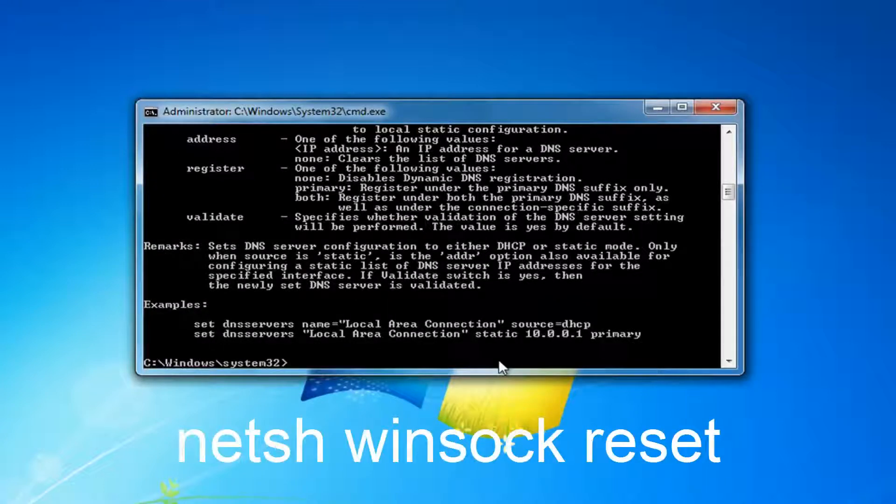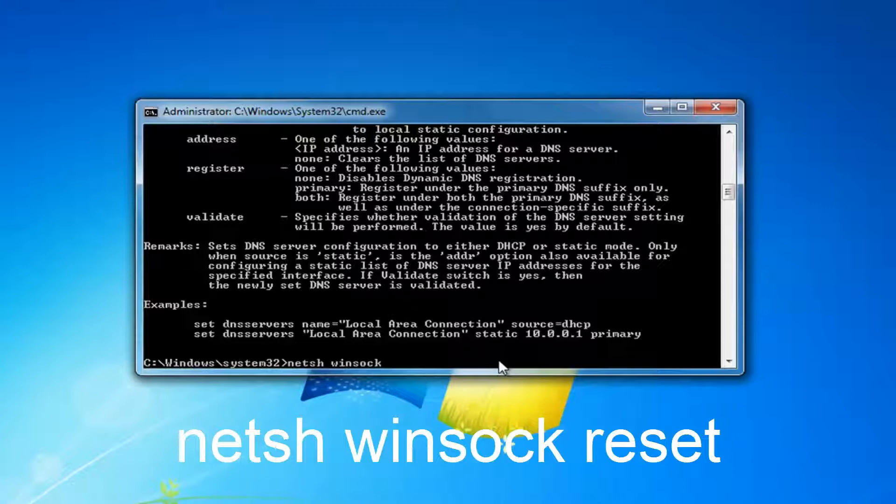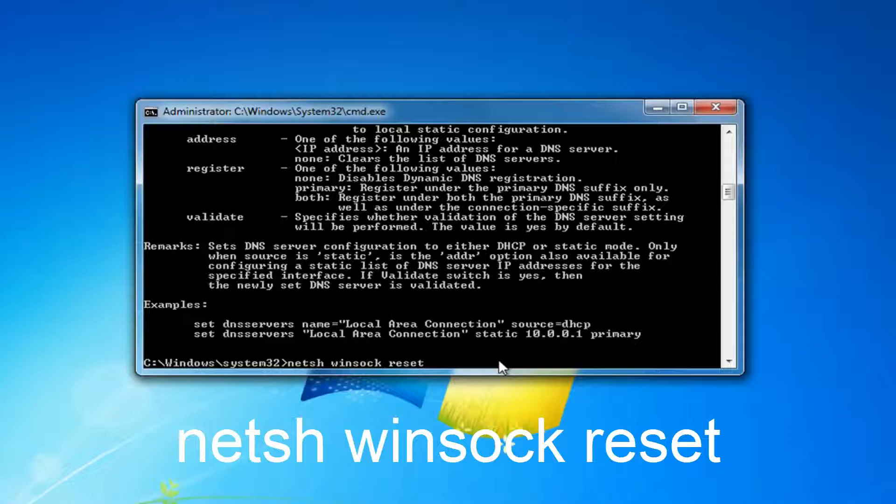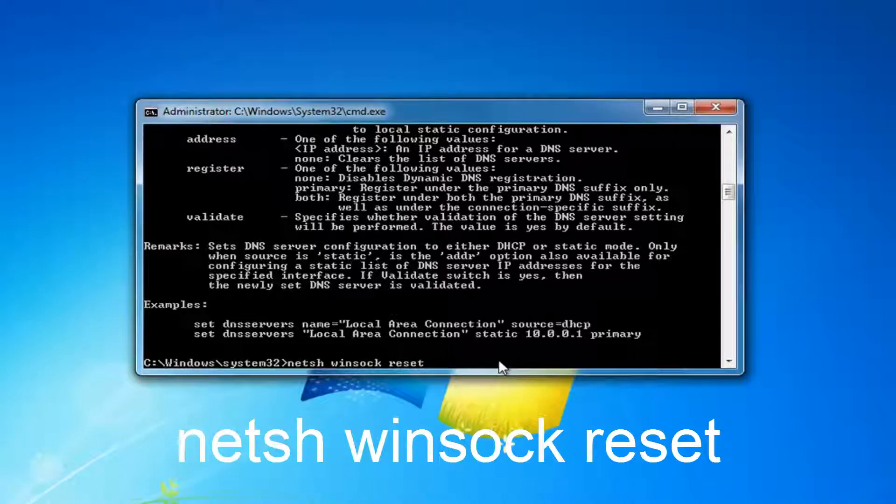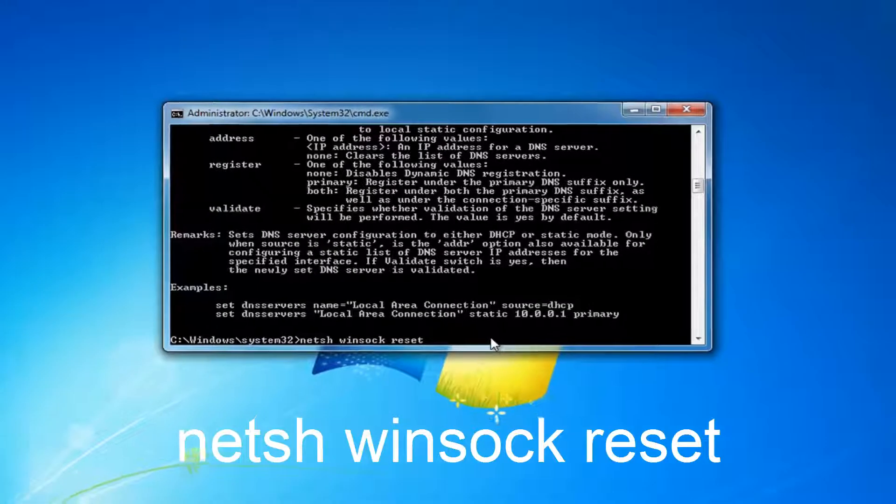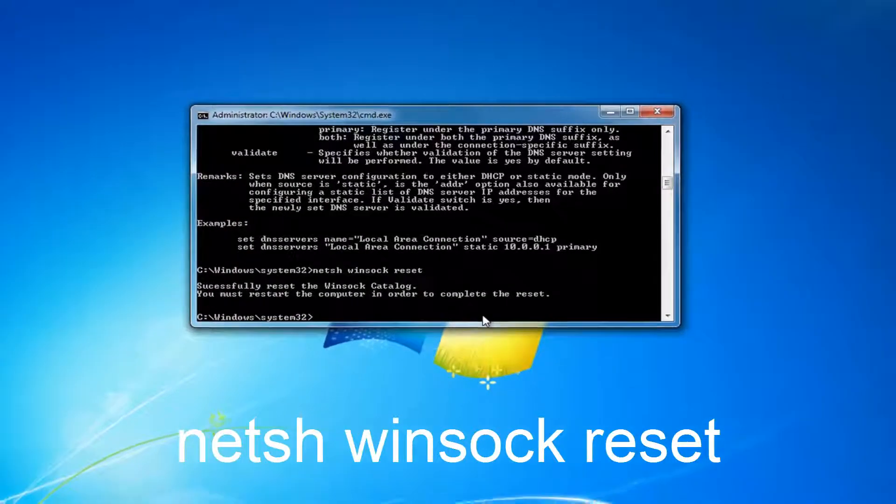Once you're done typing that in, you want to type in netsh space winsock space reset. So netsh space winsock, W-I-N-S-O-C-K space reset. Then you want to hit enter on your keyboard.